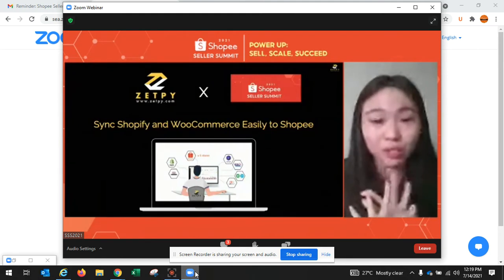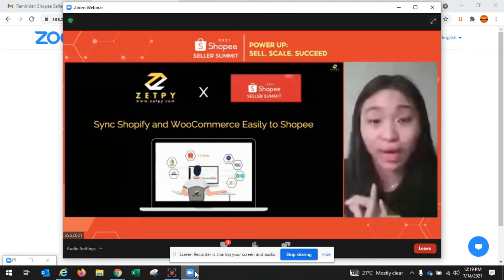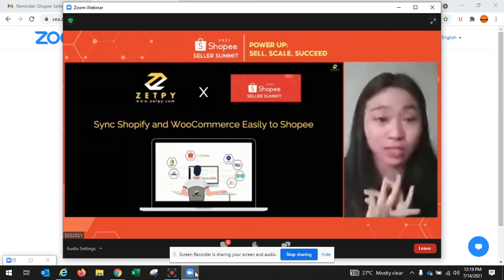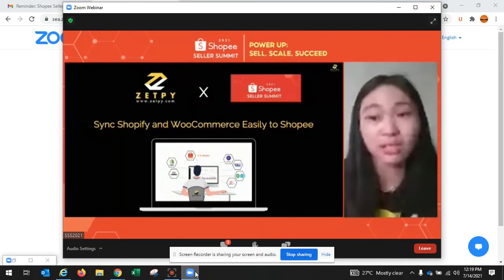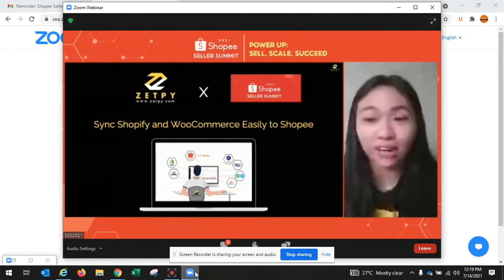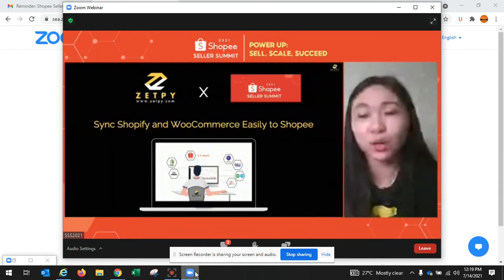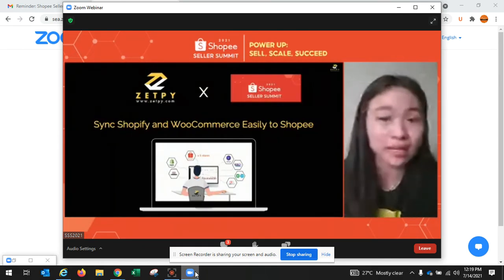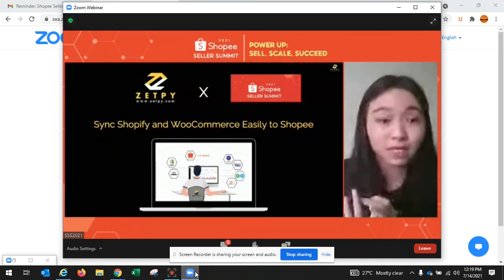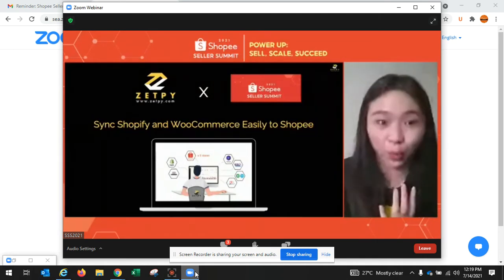The third channel is accounting software — we can connect to AutoCount, SQL, QuickBooks, and Xero. And last but not least is the point of sale system, which is your next POS. So for those sellers running a physical store, you can actually link your online and offline together through Zappi. The elements that can sync between Zappi and these four channels are mainly products, inventories, customers, and orders.